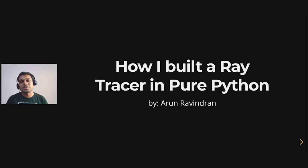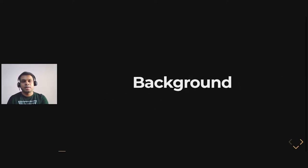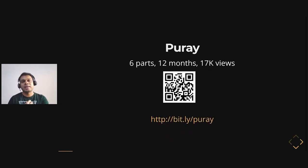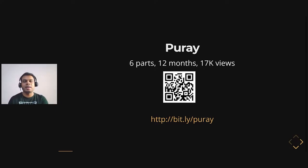The talk today is about how I built a ray tracer in pure Python. This talk is about how I created a ray tracer called PuRay — which is just an abbreviation of 'pure ray tracer.' The 'pure' part refers to using only the Python standard library — no external third-party libraries, which includes NumPy, any graphical libraries, or even an image writing library like libpng or JPEG writing. It's all in Python.